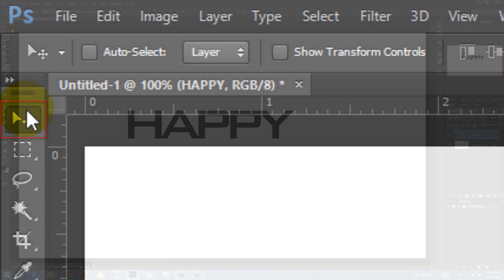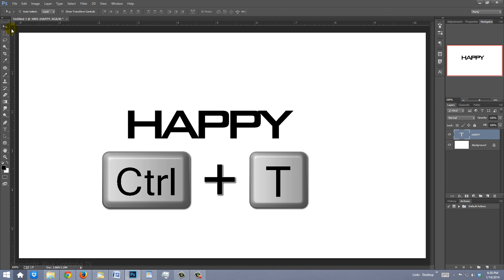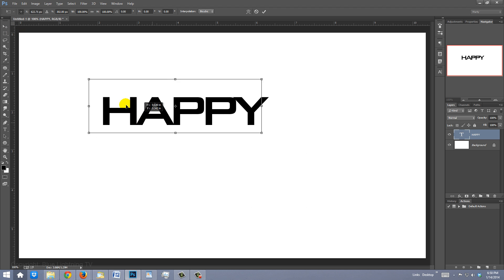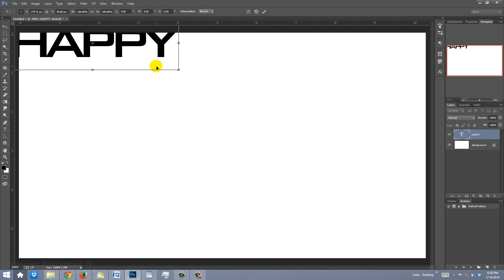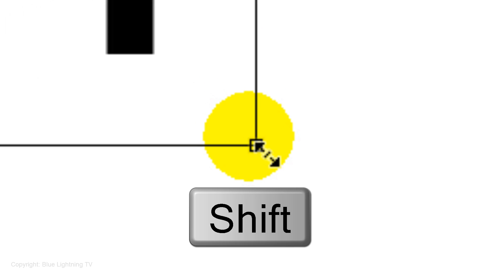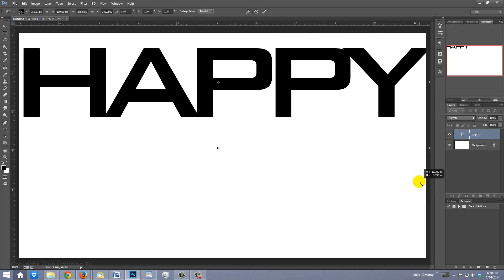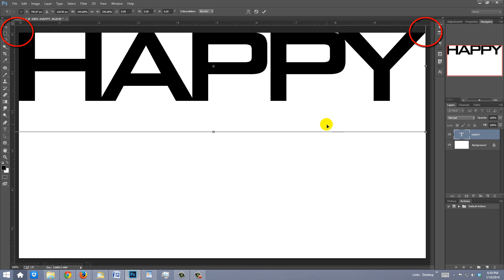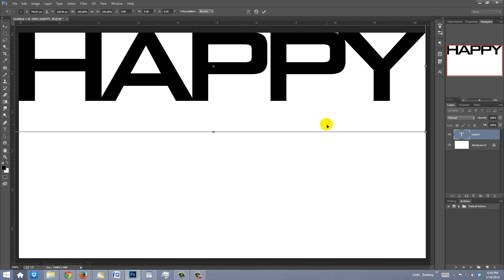Click on your Move Tool and press Ctrl or Cmd T to open your Transform Tool. Click inside the Transform and drag it to the upper left corner. Go to the bottom right corner of the Transform, and when you see a diagonal double-arrow, press and hold Shift as you drag it out to the right side of your document. Pressing Shift keeps the shape or aspect ratio of the text. Position it so the text is also flush with the top, then press Enter or Return.